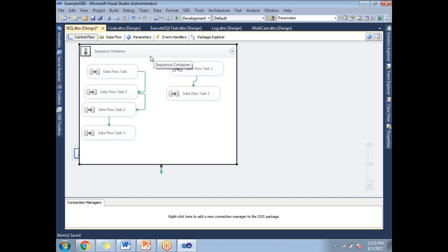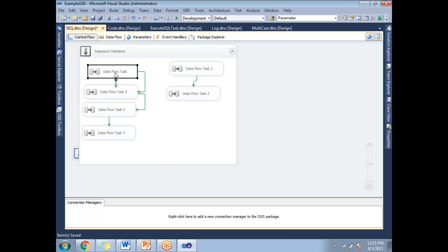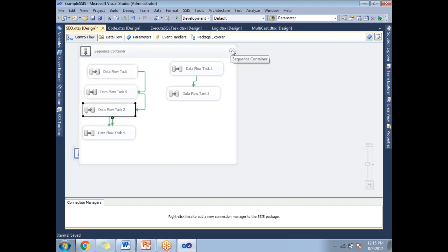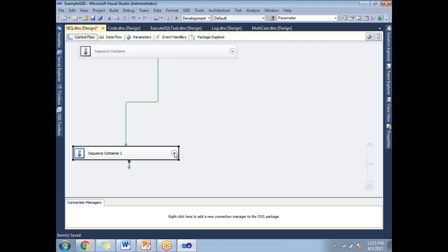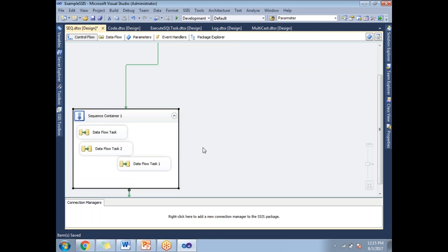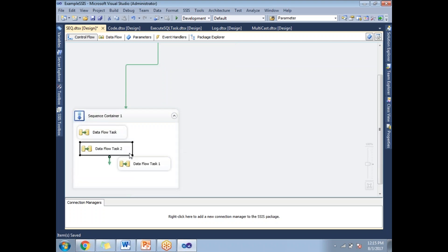I can also create a variable with the scope of a container rather than going for a variable for each and every task. Let me expand the second container — it has three tasks, and these three tasks are going to run in parallel.